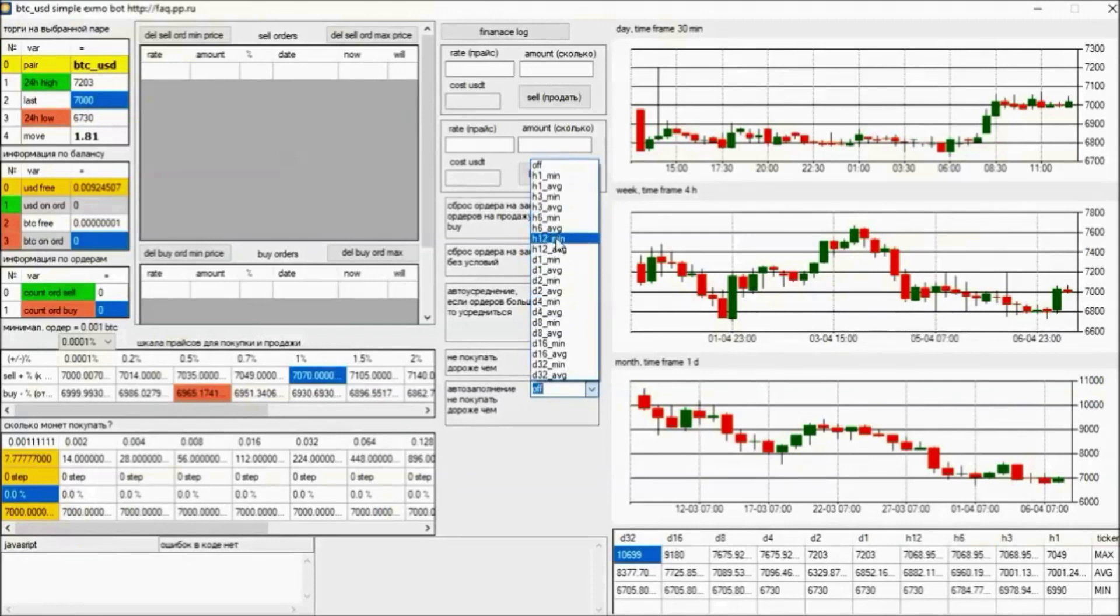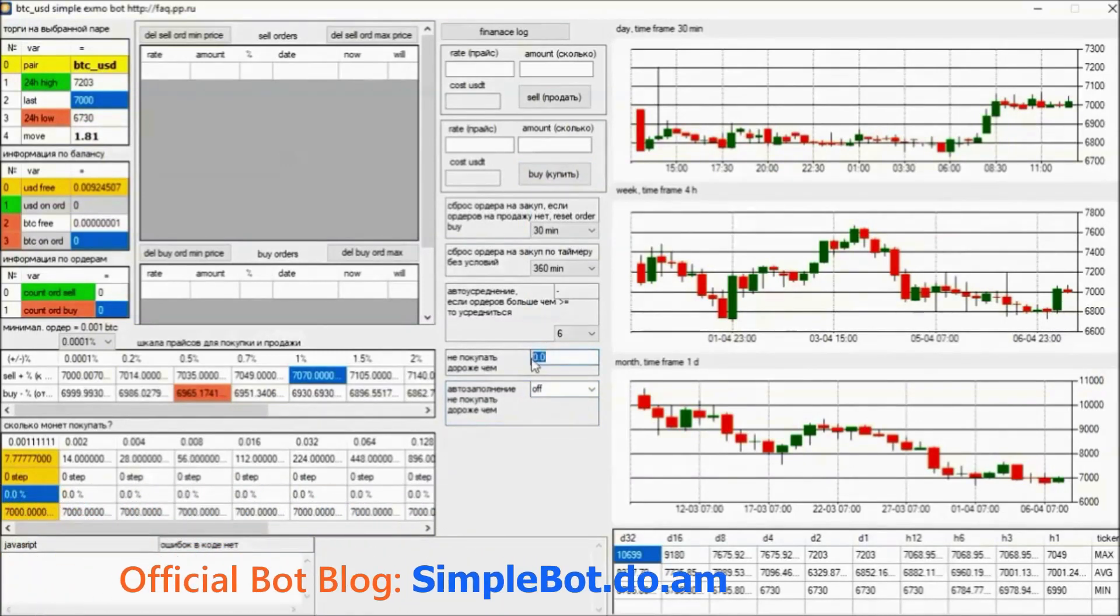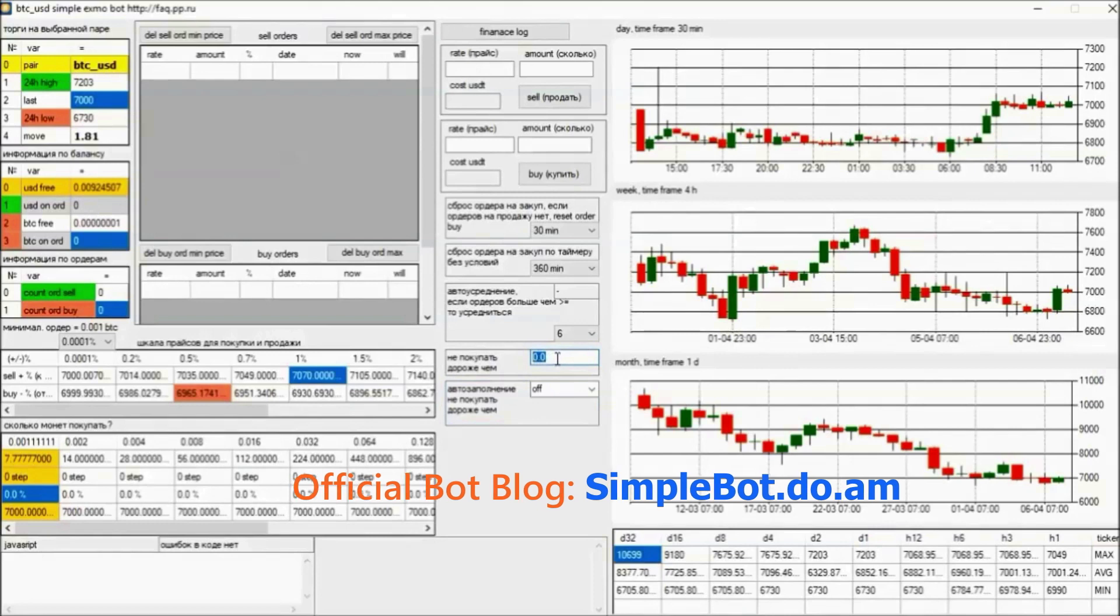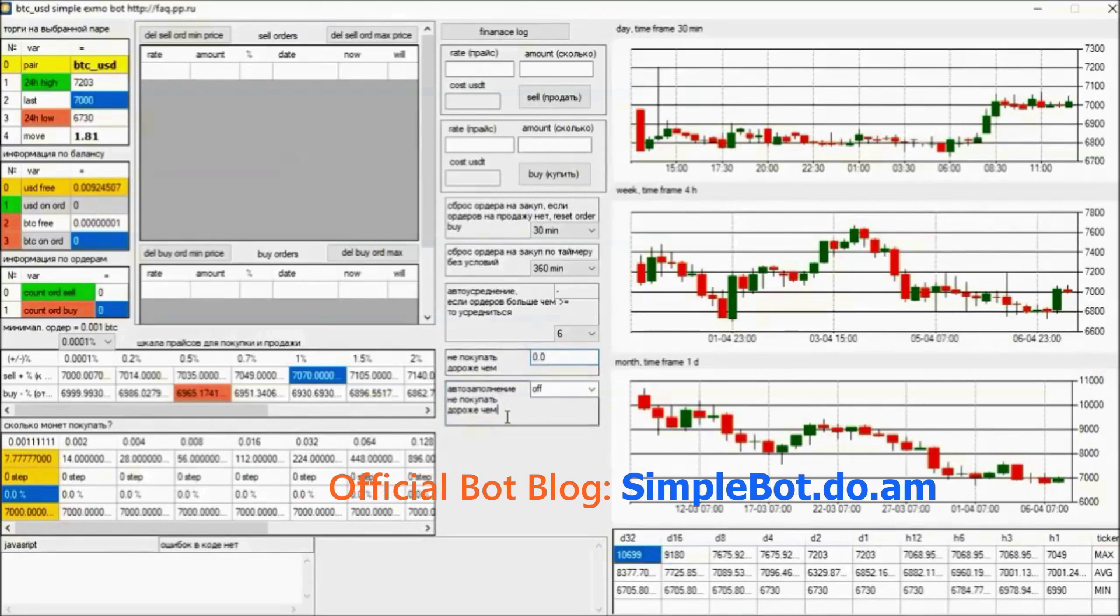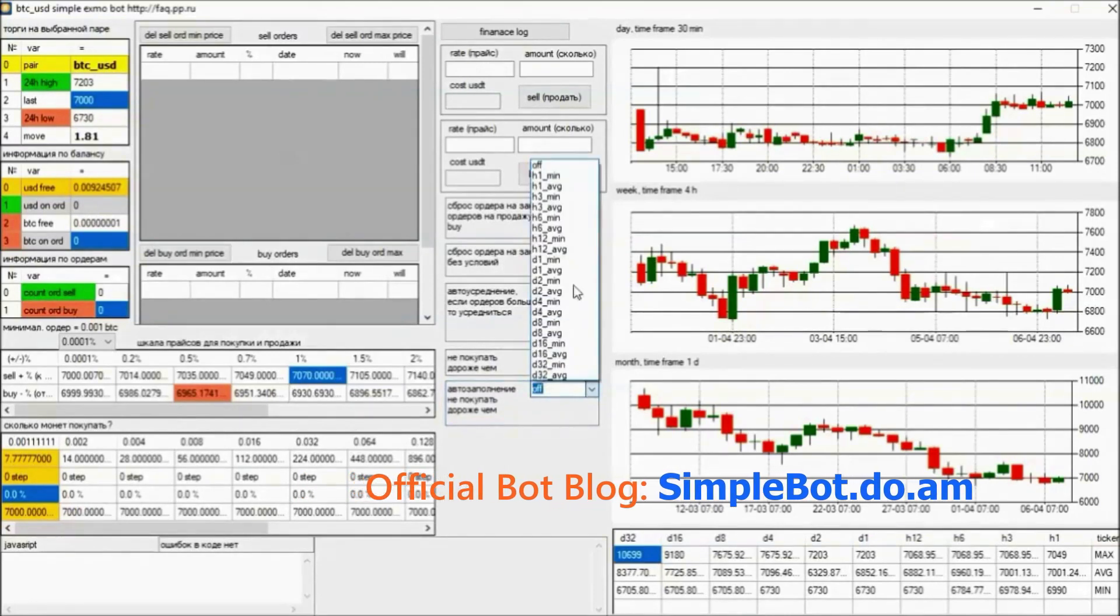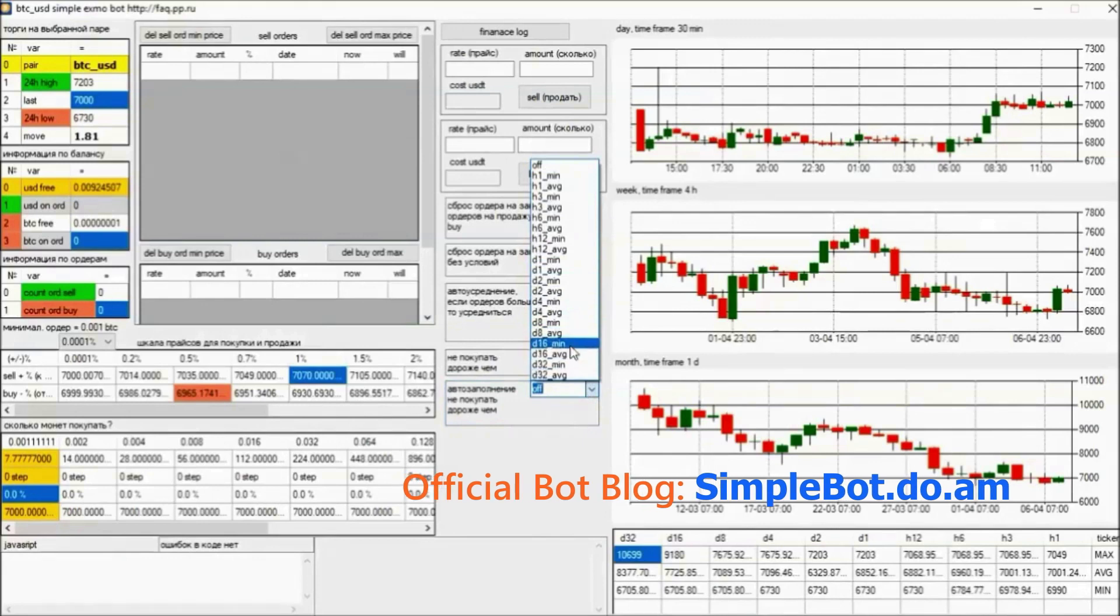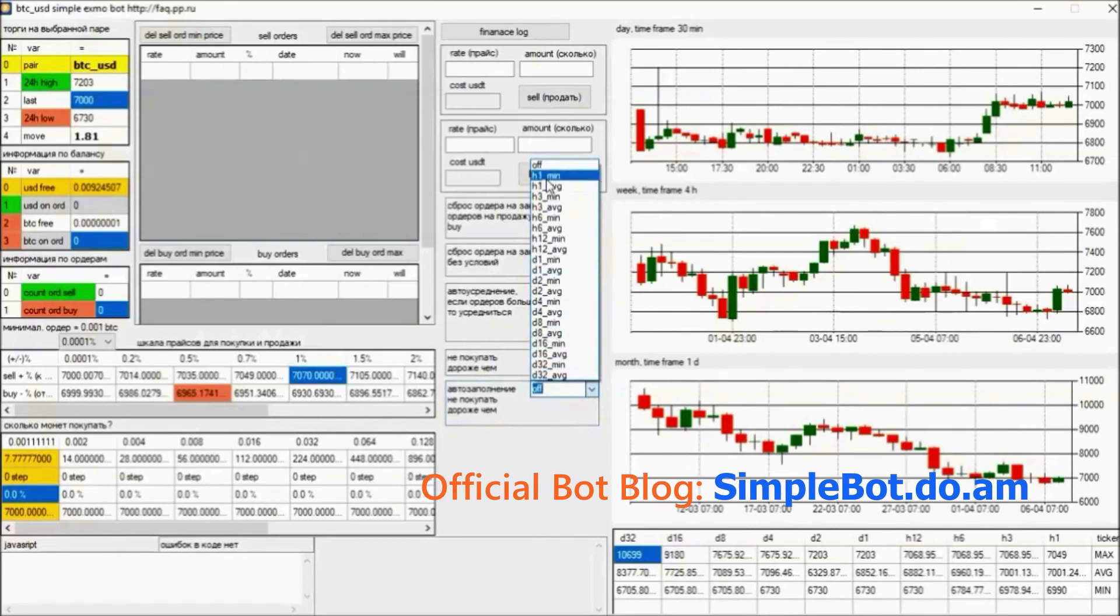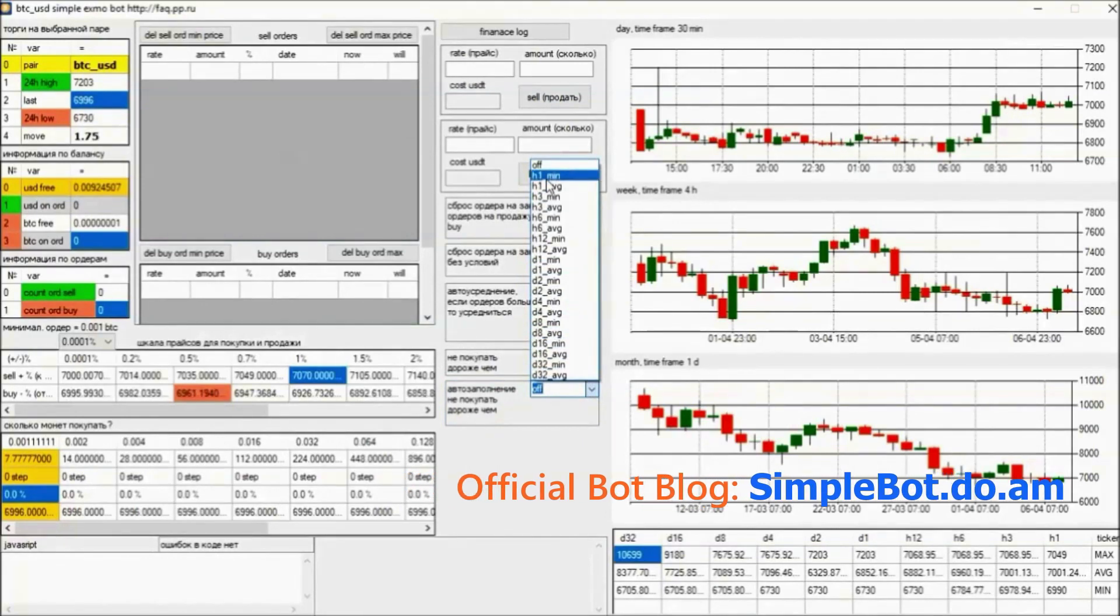Autofill - do not buy more expensive than - is a new feature in this bot. Status is off. We have nothing here. We can manually set the prices here, or let's say we have minimum price per hour, average price per hour, or minimum in three hours, and so on. Everyone here, too, intuitively I think will be grateful to me for these functions.